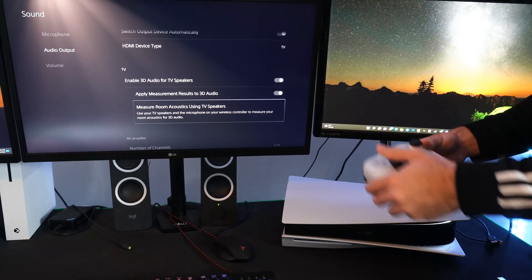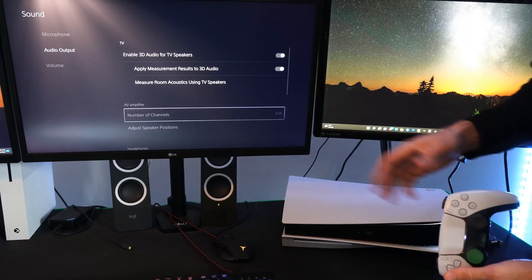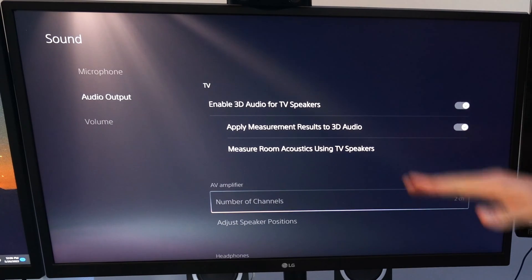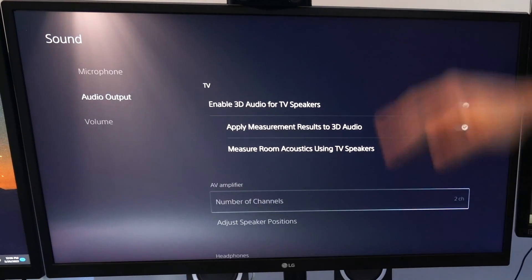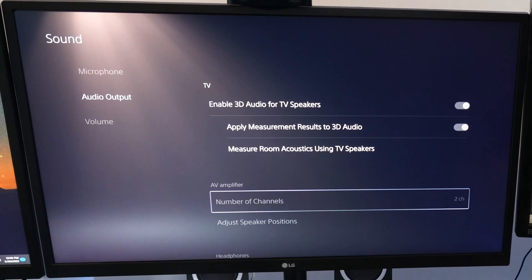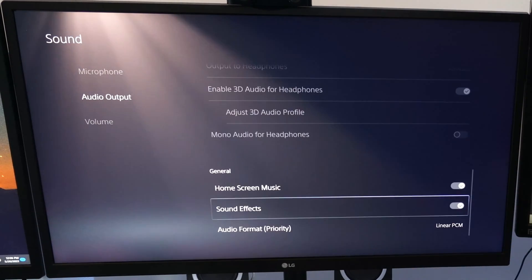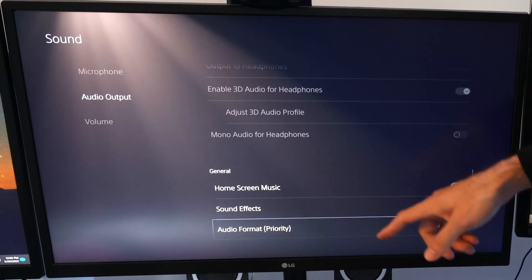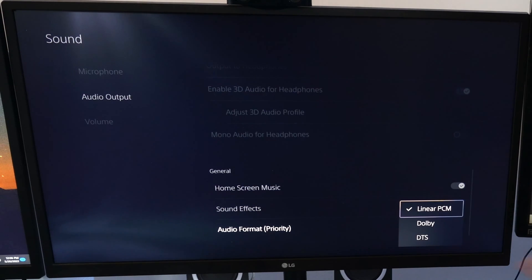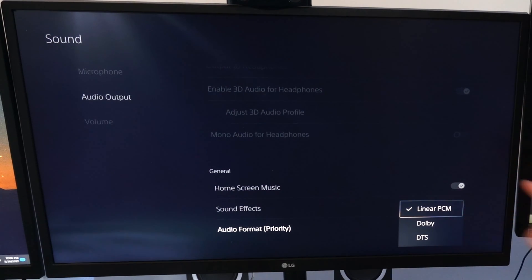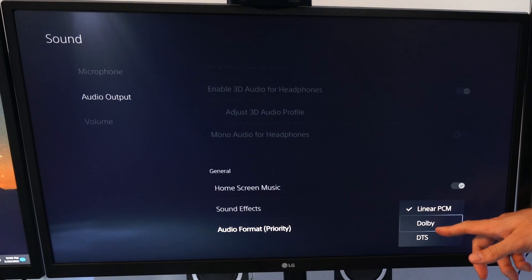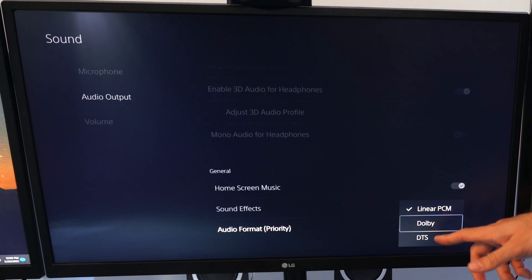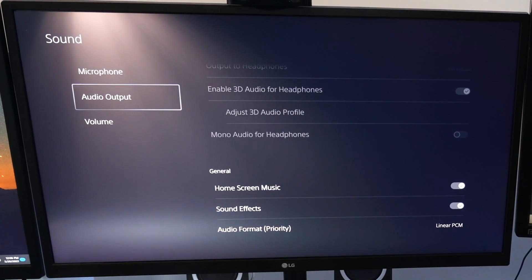And it actually works quite well. I was kind of surprised. It makes my audio sound much better. You can kind of tell the different heights of the sound. So if you have something above you or below you, you can hear that as well as left and right. Then all the way at the bottom, you have audio format priority. Linear PCM will be used for the 3D audio. But if you wanted to switch it over to Atmos or DTS, you have that option down here.